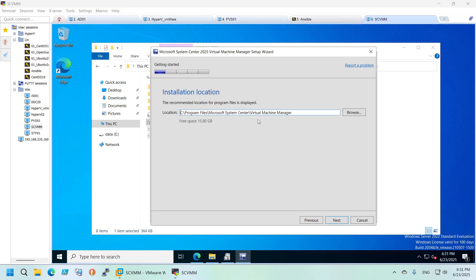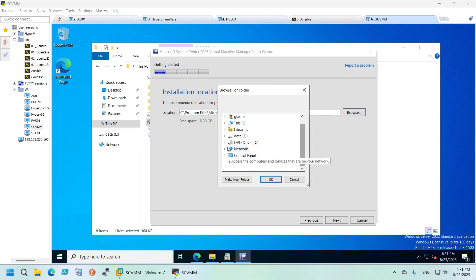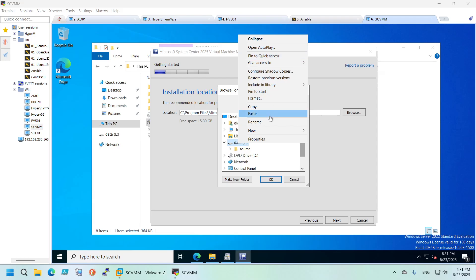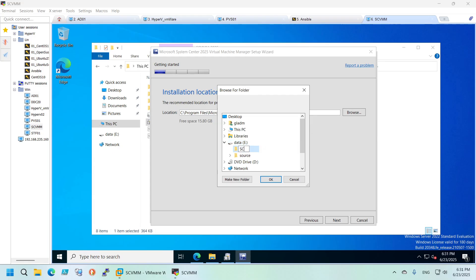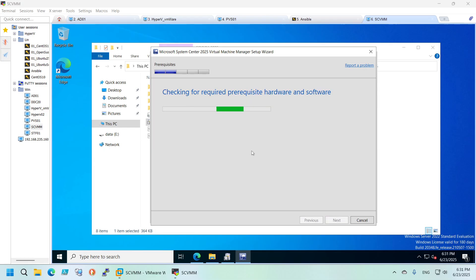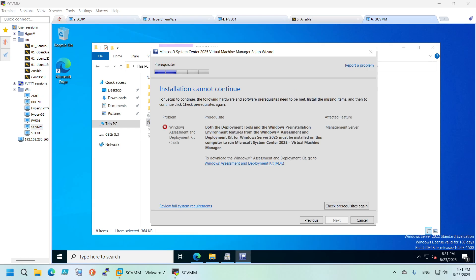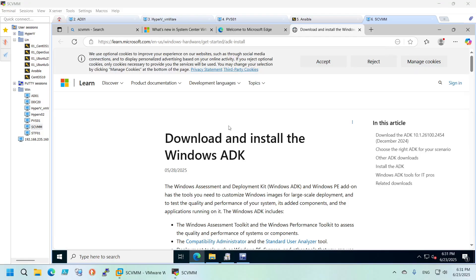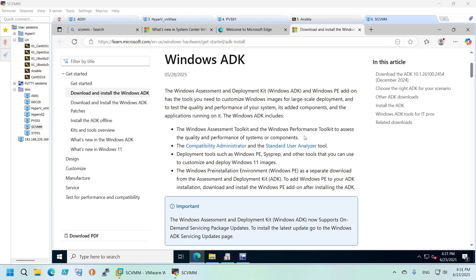I don't want to get any updates for now. I want to change the default install location because I don't have too much space on the C drive, so let's create a new folder here. You don't have to do this, but in my case I don't have enough space on C. The first thing it will show you is that you need some additional tools, and you can find them on the provided link.